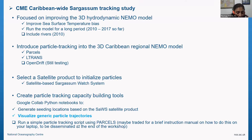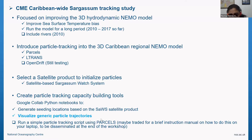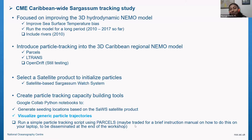For the particle tracking step, I haven't been able to make it run online — that pending point was to use parcels online. Instead, I may provide you a brief instruction manual on how to do this on your own laptop, and I will be disseminating those materials soon after the end of the workshop.